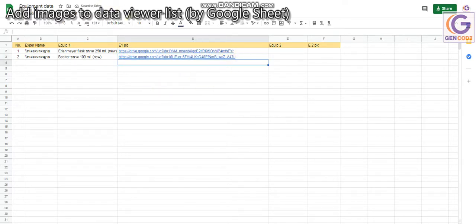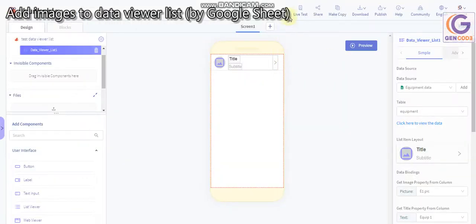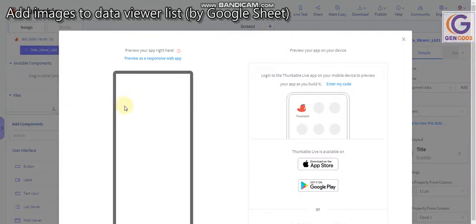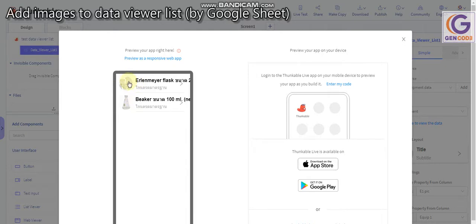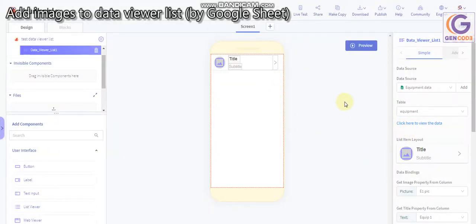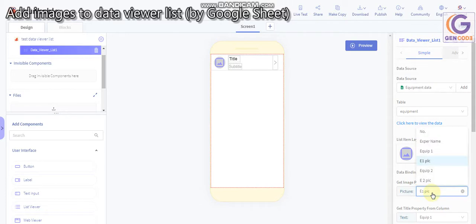Go back to your Thunkable app and run the live test again to see what happens. Now you've got all the images showing. But don't forget to link the image in data binding — get the Image property from the column in your Google Sheet where you stored the image link.